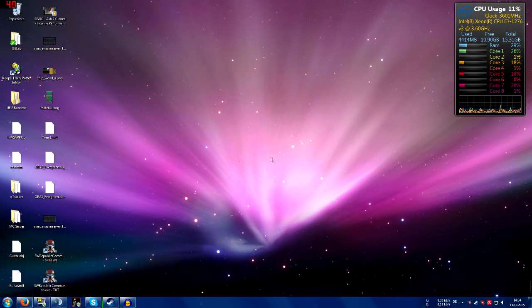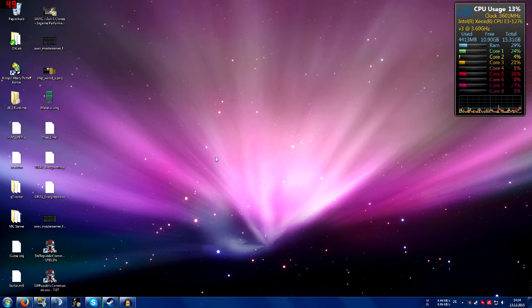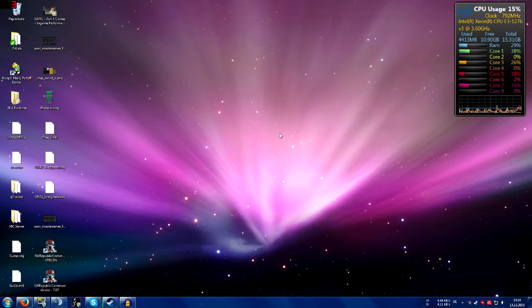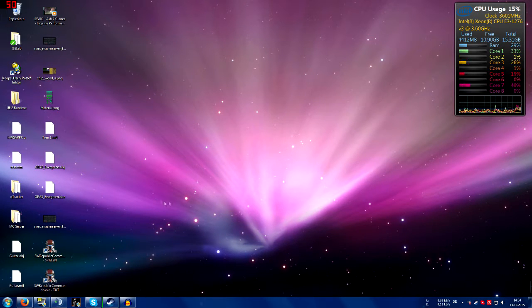Hello guys, in this tutorial I will show you how to fix the server browser and the master server for Star Wars Republic Commando.